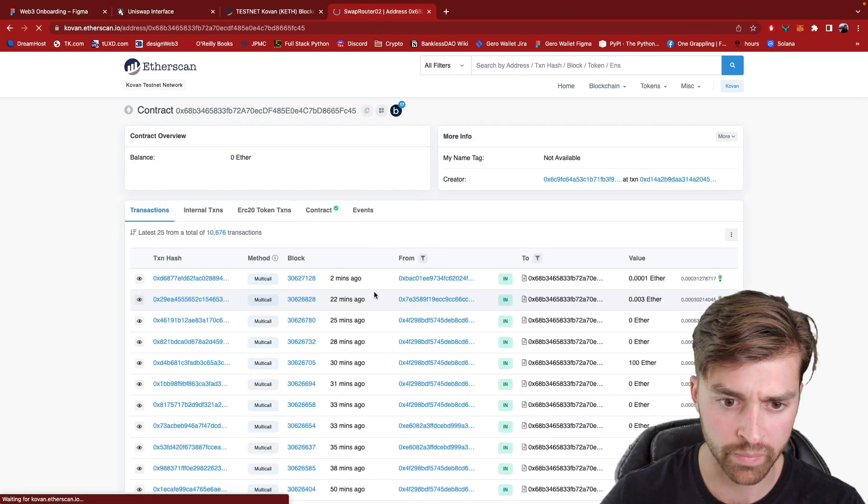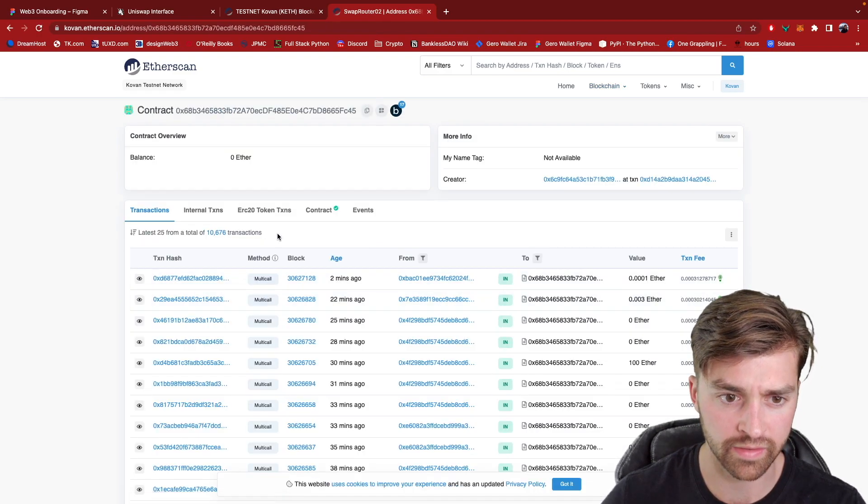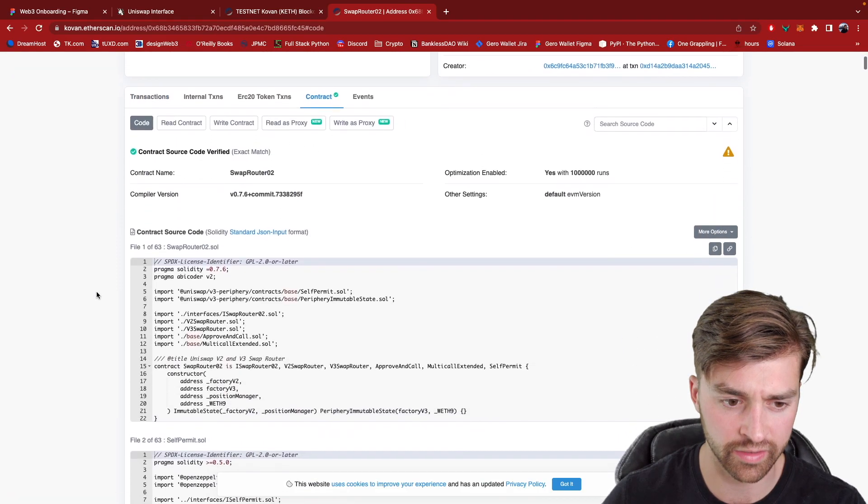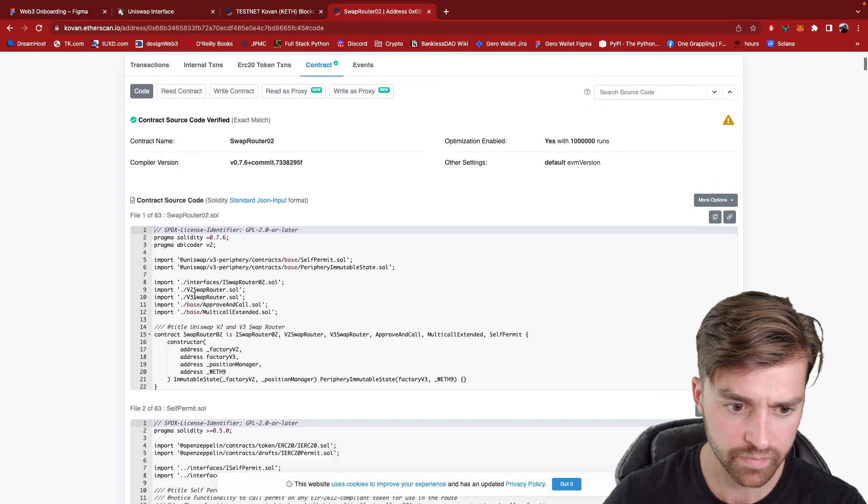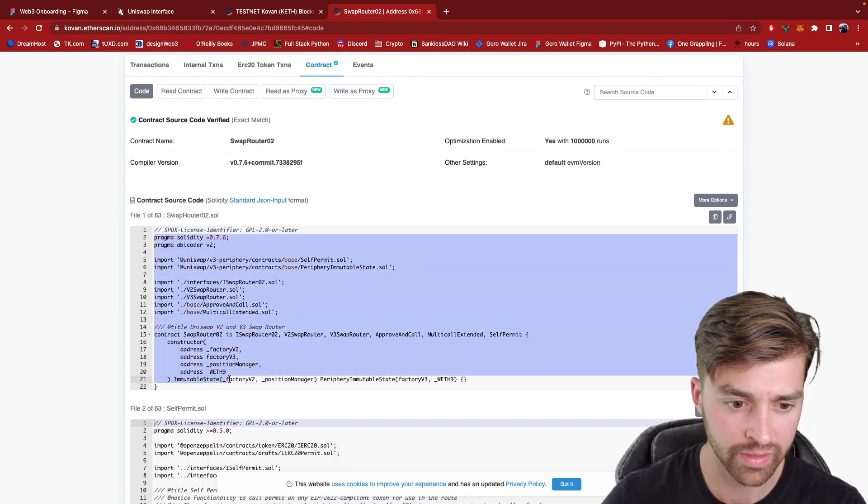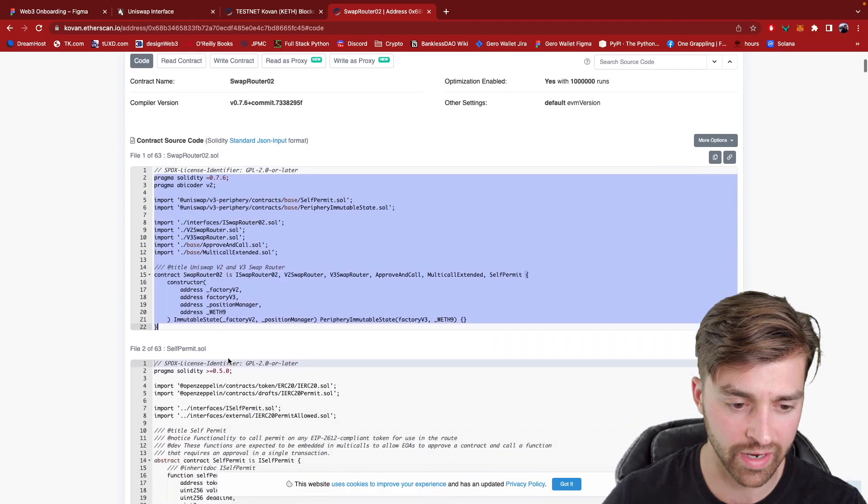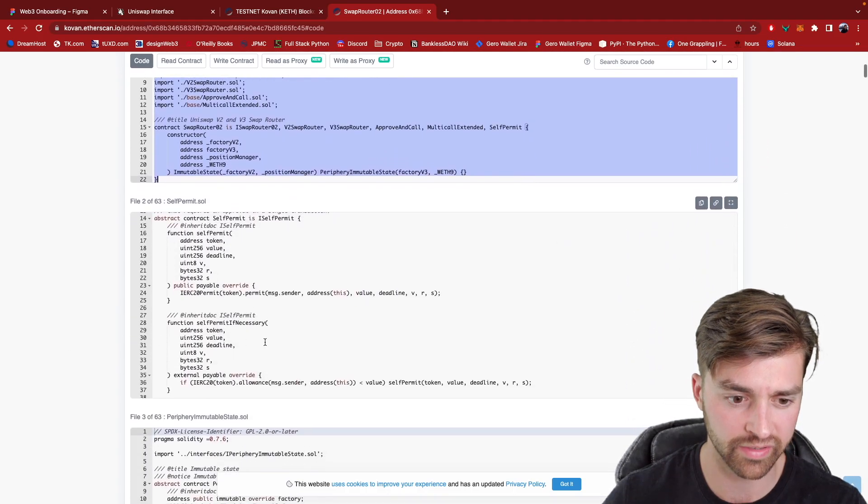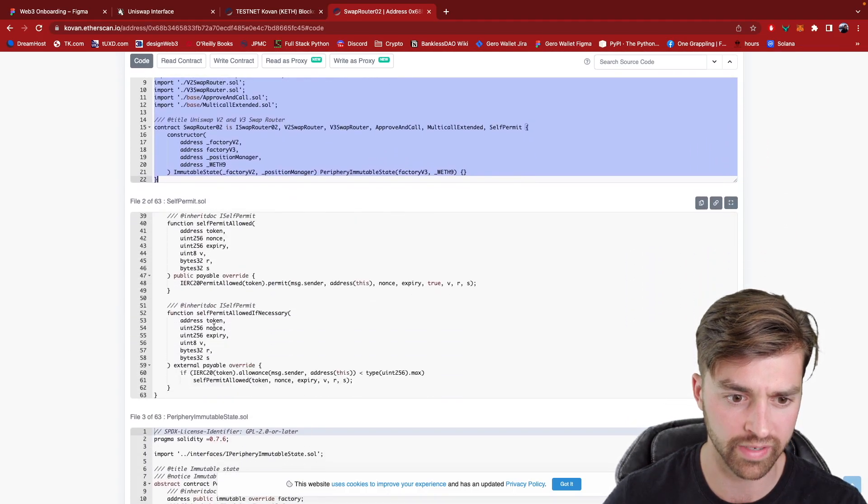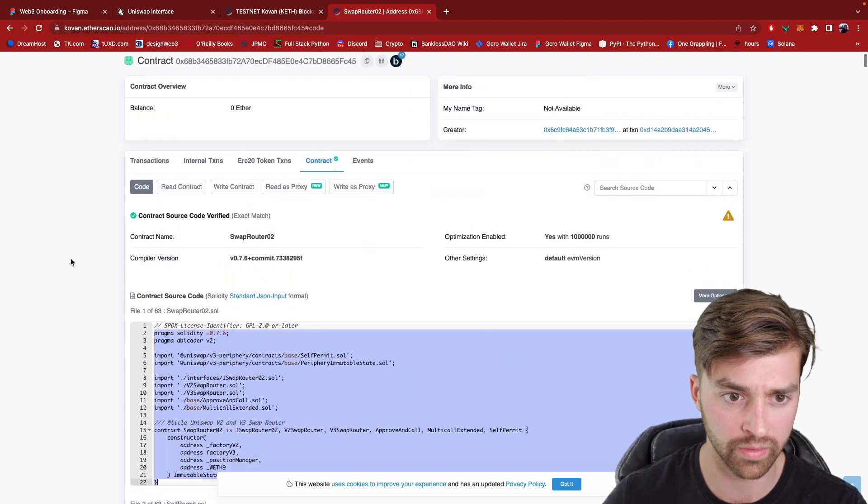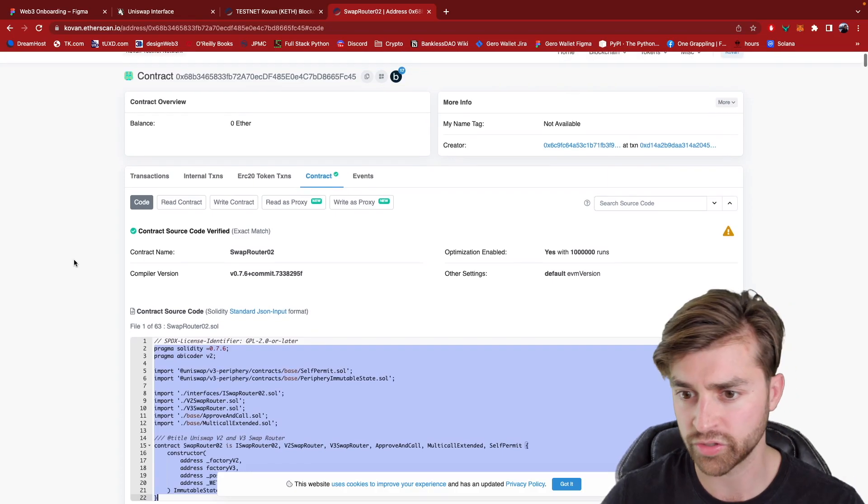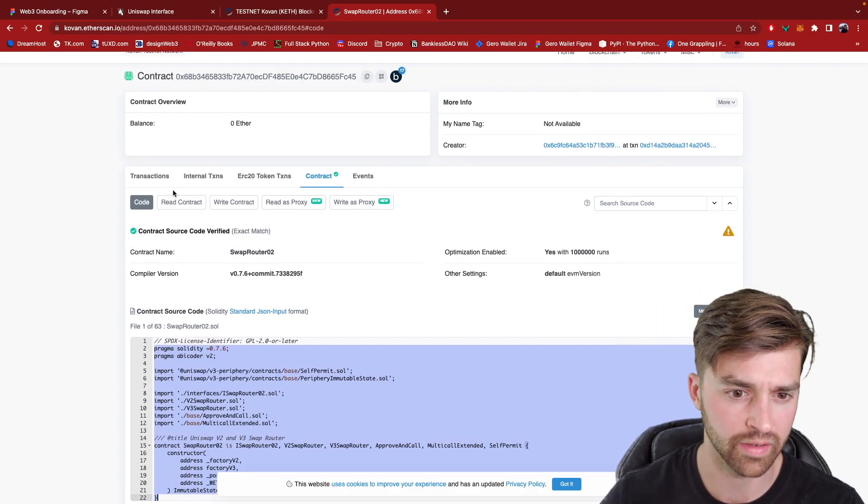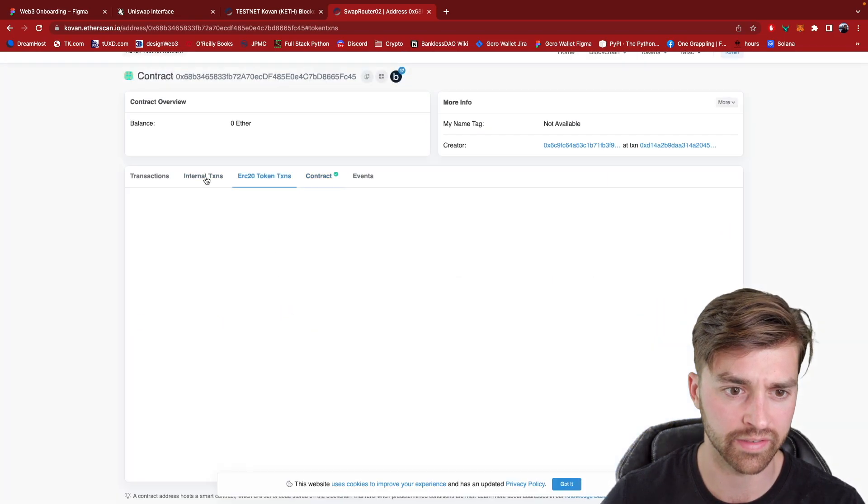But I'm going to click into this smart contract. I click on contract right here. And this is the literal smart contract code that the Uniswap developers had already deployed to the Ethereum testnet.